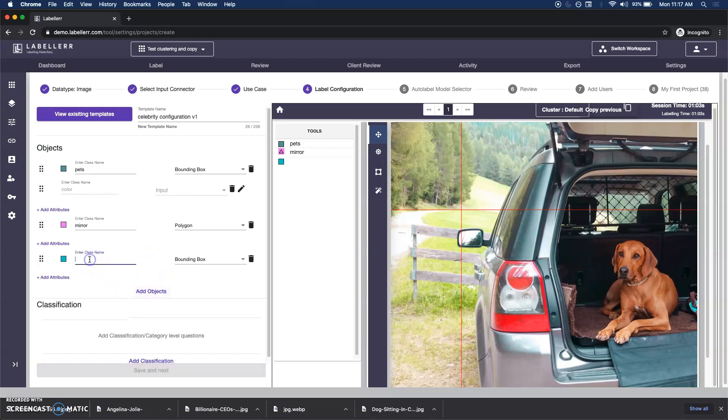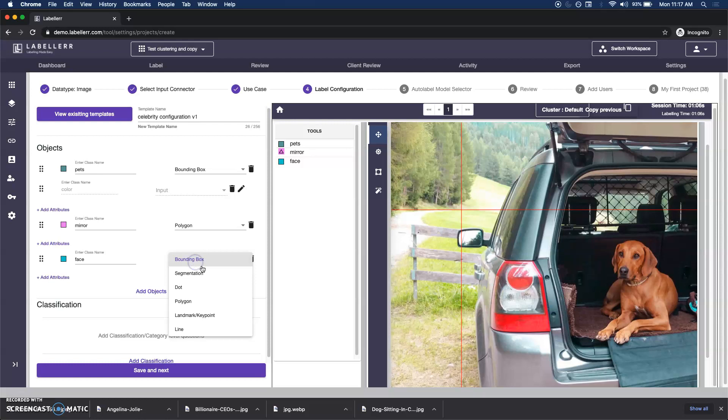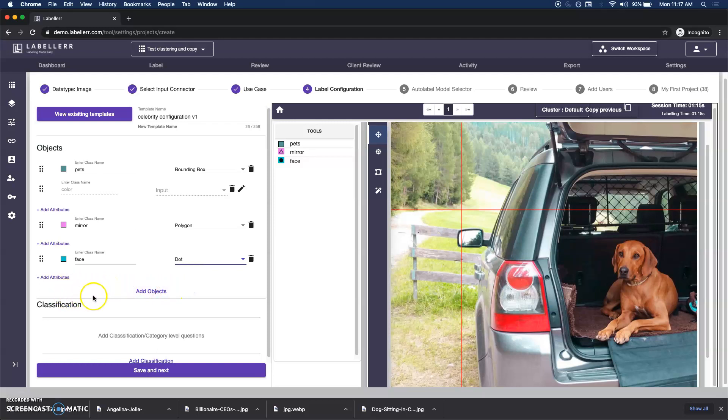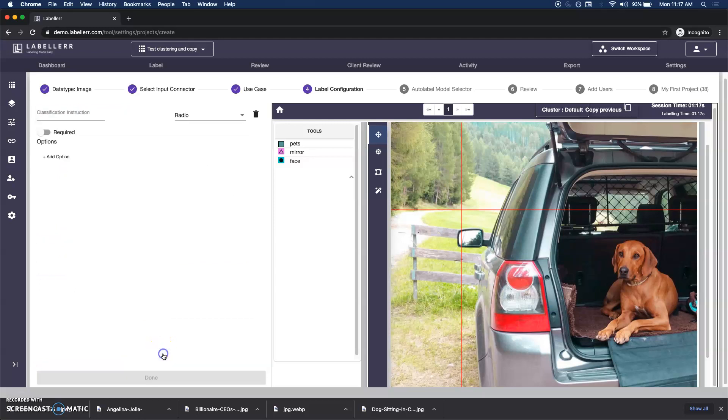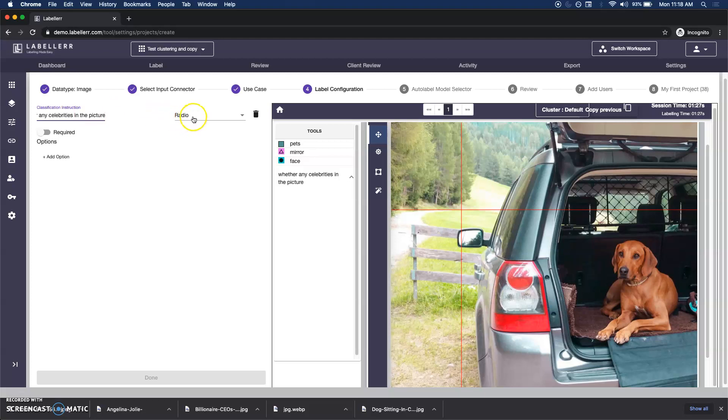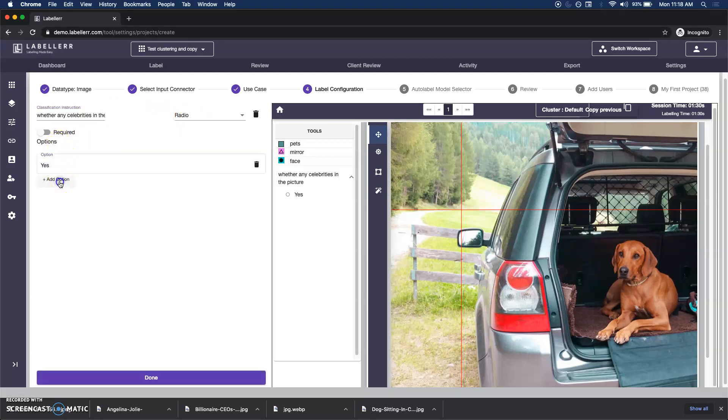Let's choose face and we would use a dot. For now we will use just a dot for face. And I could say whether any celebrities in the picture, so I can say yes or no.